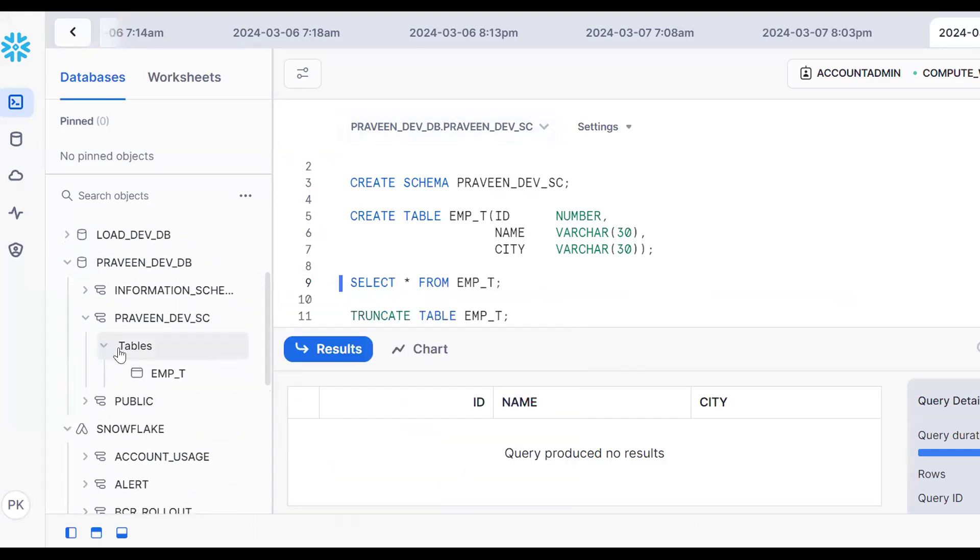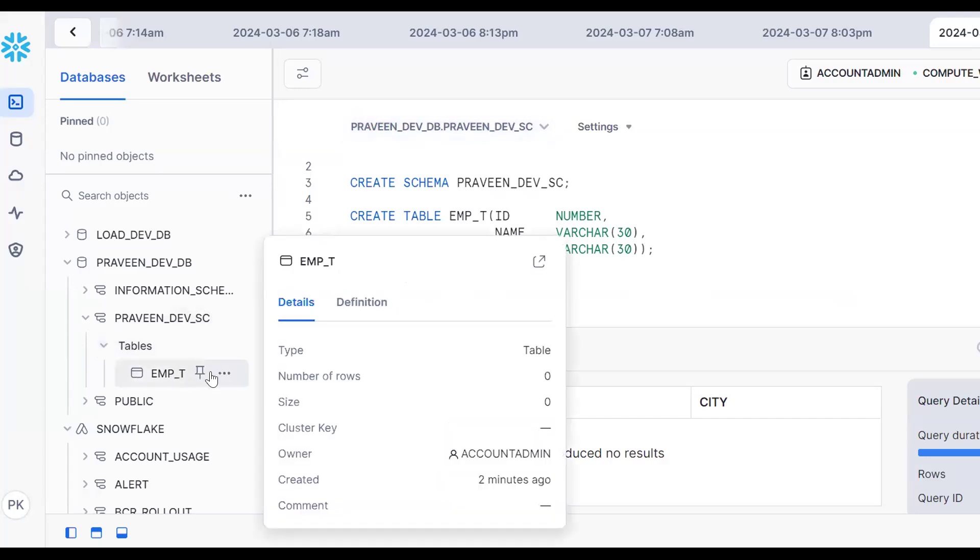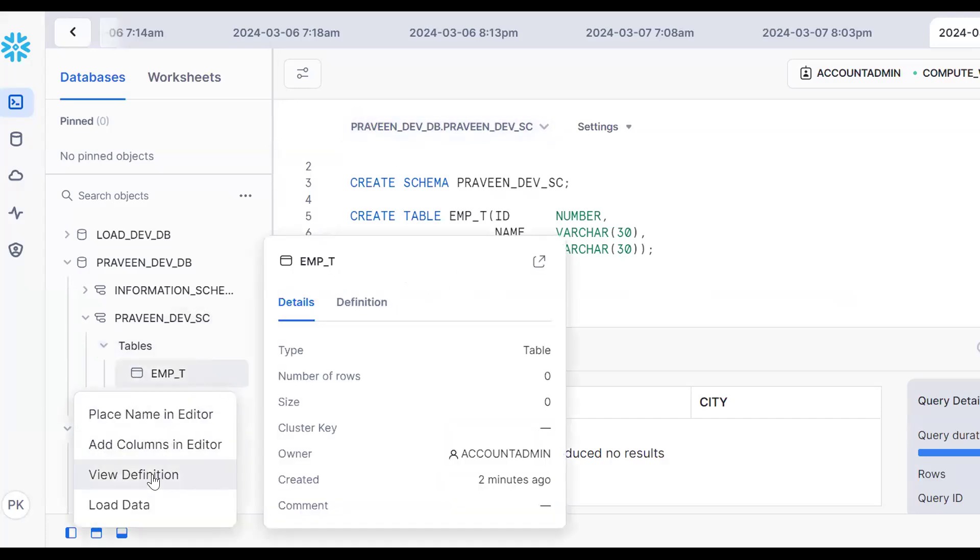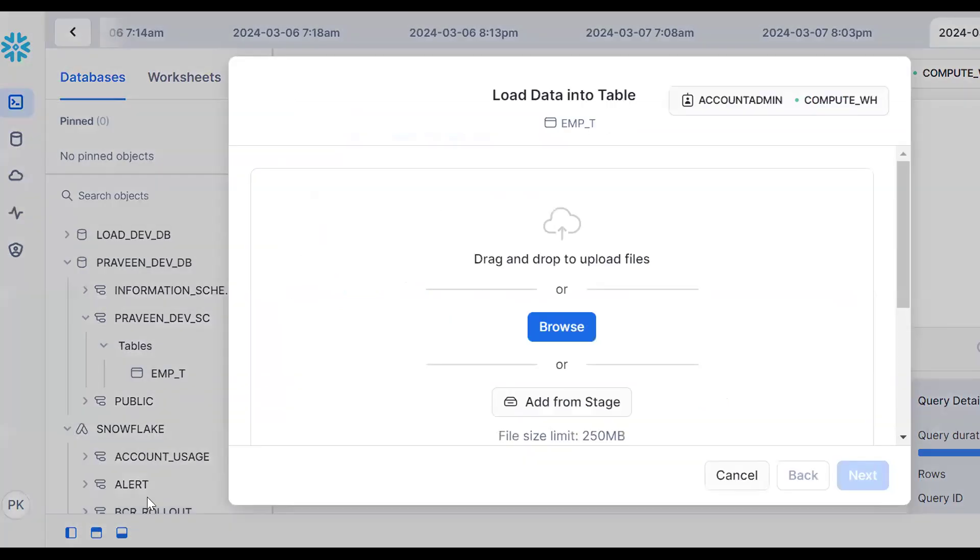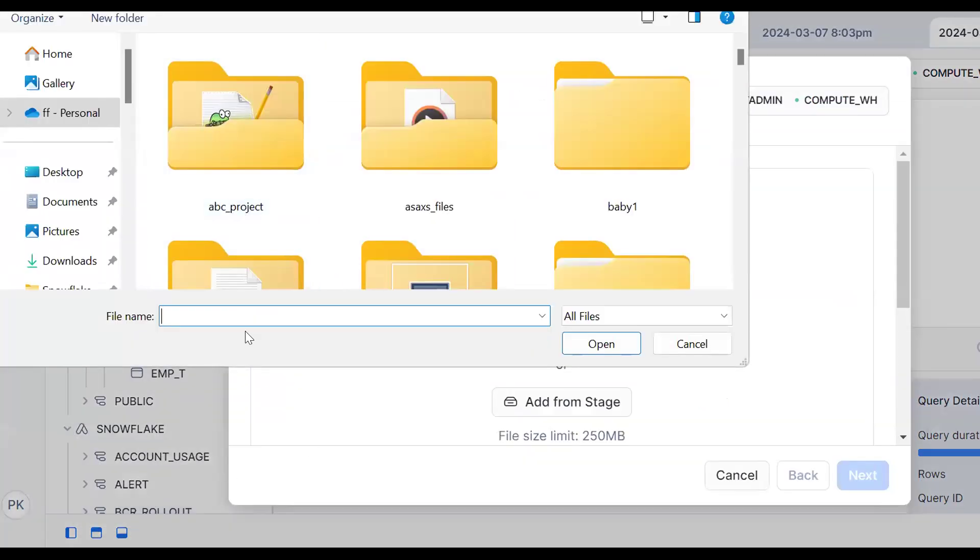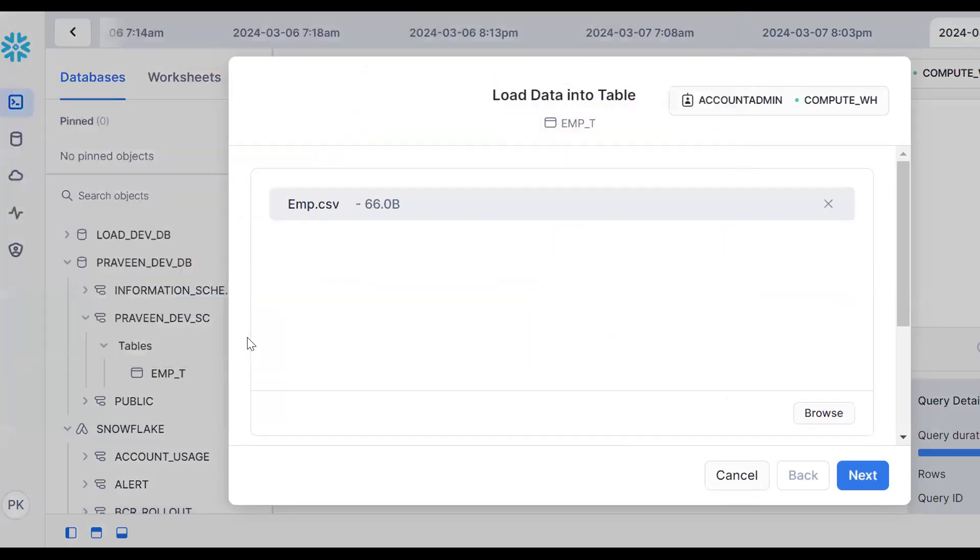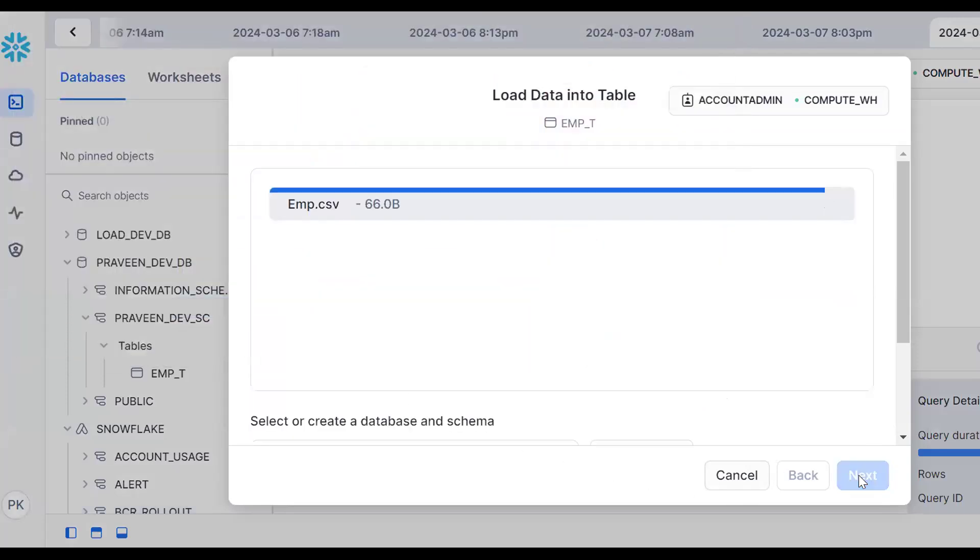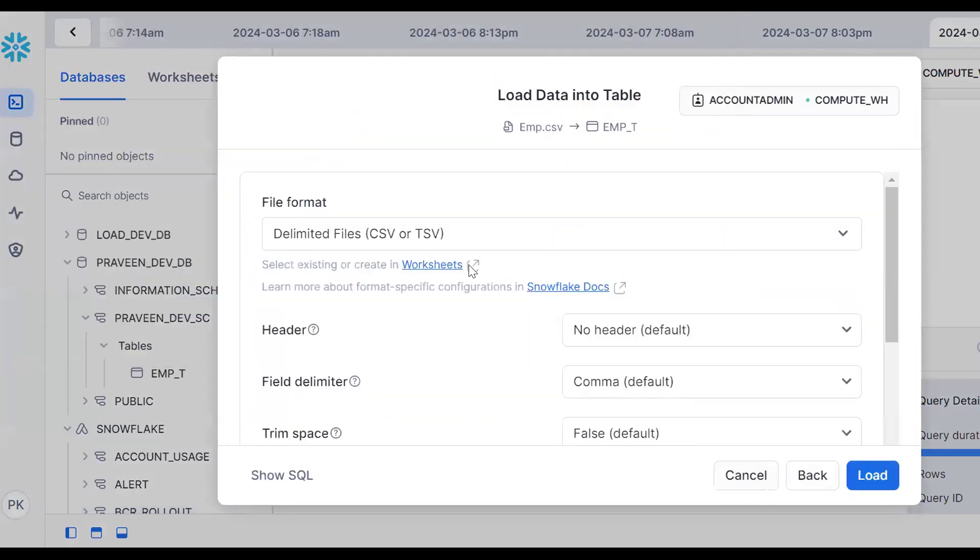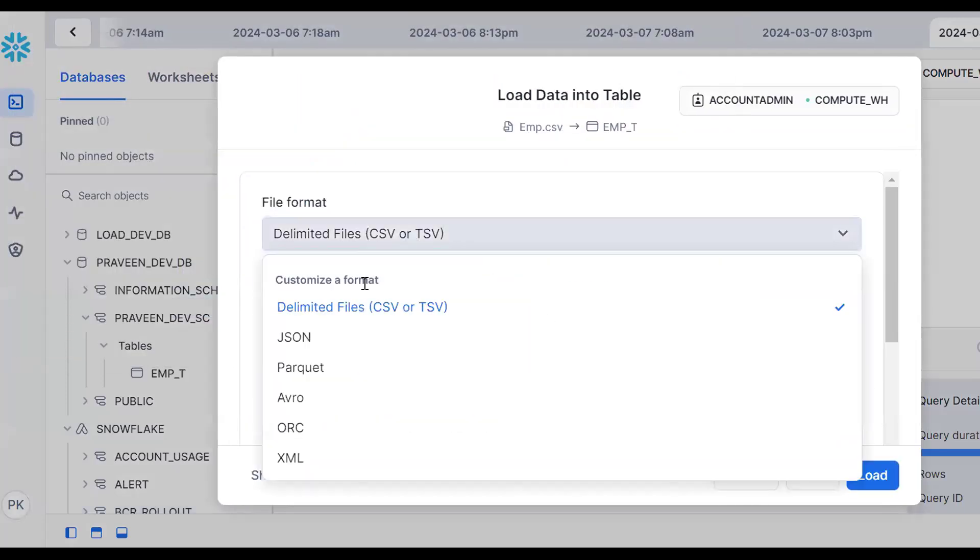Scroll up. My database is PRAVEEN_DEV_DB, dev schema. Tables is the object with multiple tables. PRAVEEN_T has no records. Click on three dots, load data, browse. The file name is EMP.csv. Go to next.